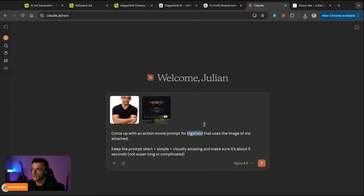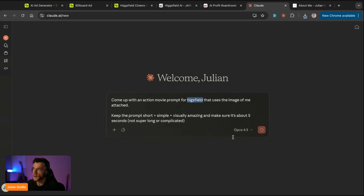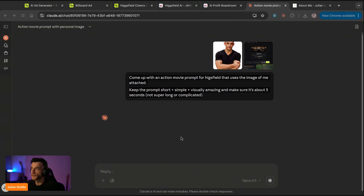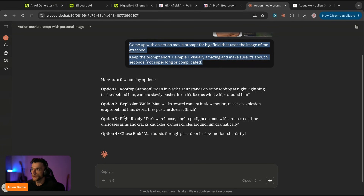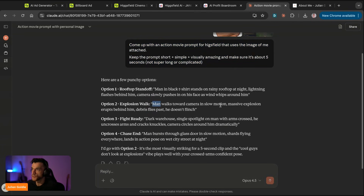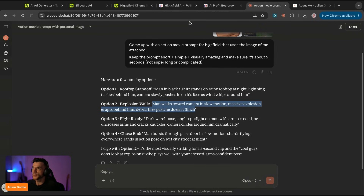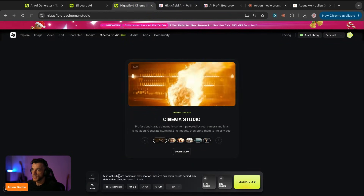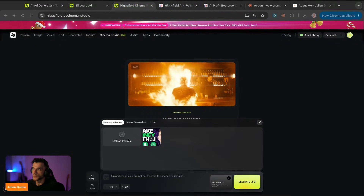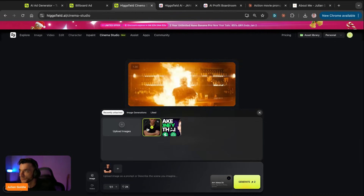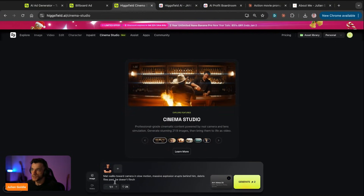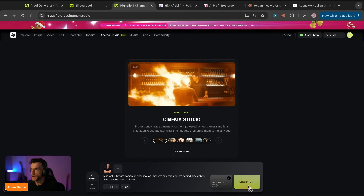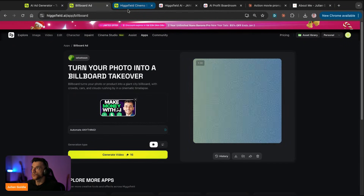I'm going to keep the prompt short, simple, visually amazing and about five seconds - not super long or complicated. We get Claude to prompt this out for us, and I'll take a screenshot of the settings and get Claude to use those settings as well. My spelling has got way worse since I started using AI, simply because it understands any typos. Claude comes up with: man walks towards camera in slow motion, massive explosion erupts behind him, debris flies past, he doesn't flinch. We'll upload the image, change resolution to 2K, and hit generate.